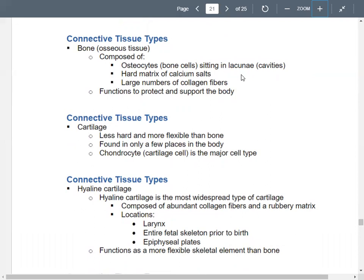Bone, or osseous tissue, is made up of bone cells also known as osteocytes. Osteocytes live in cavities called lacunae. Bone has a hard matrix made up of calcium salts — remember, calcium is good for strong bones. Bone has large numbers of collagen fibers that provide support and protection.